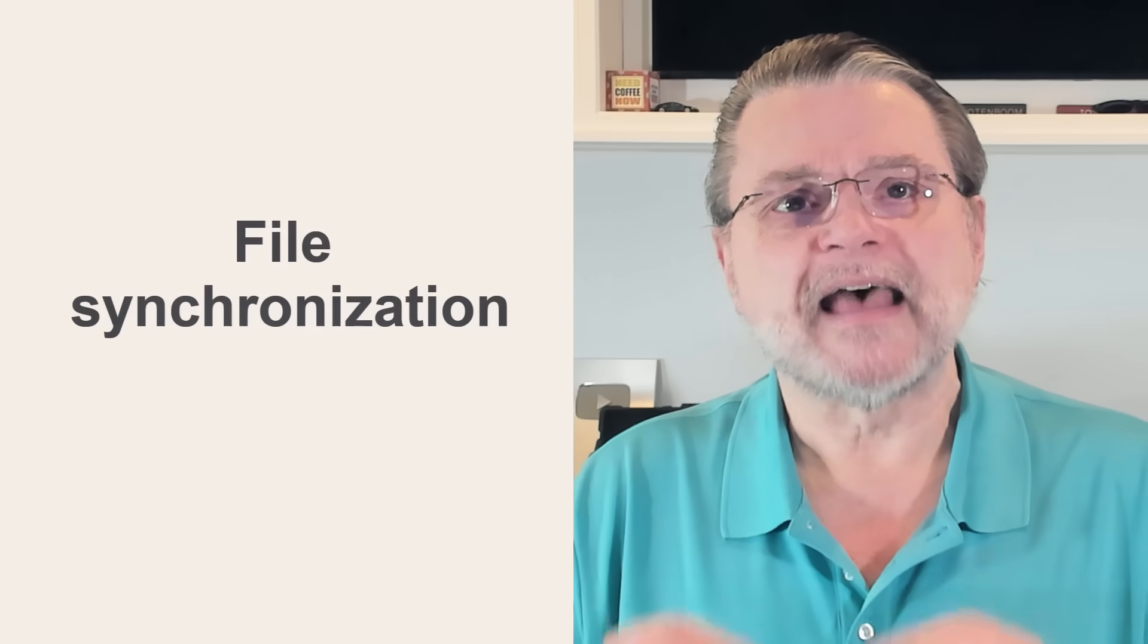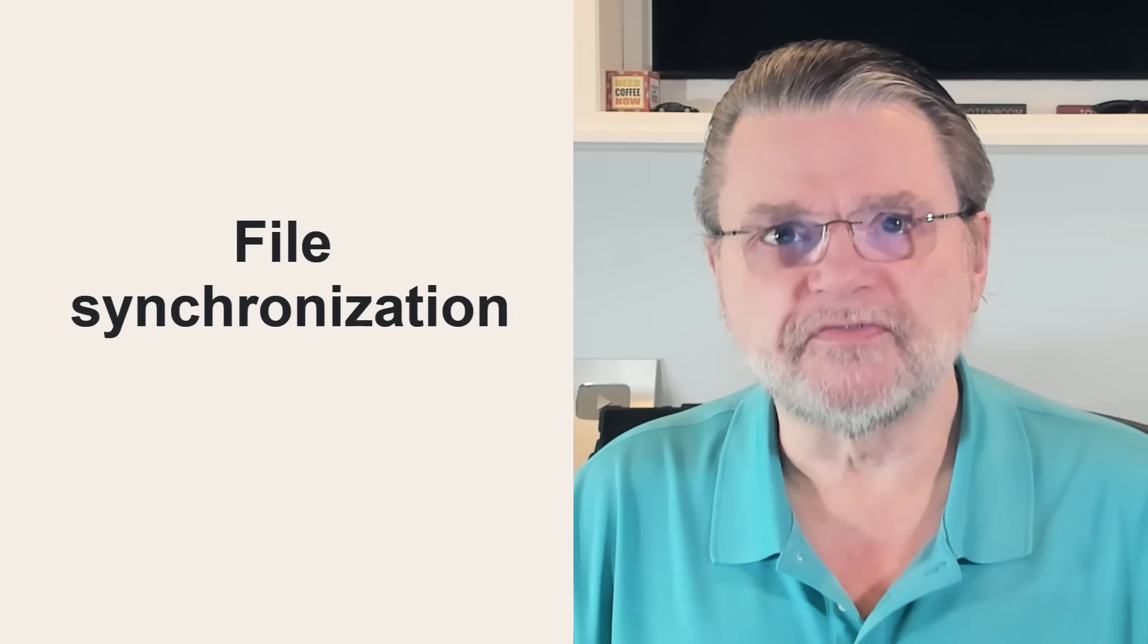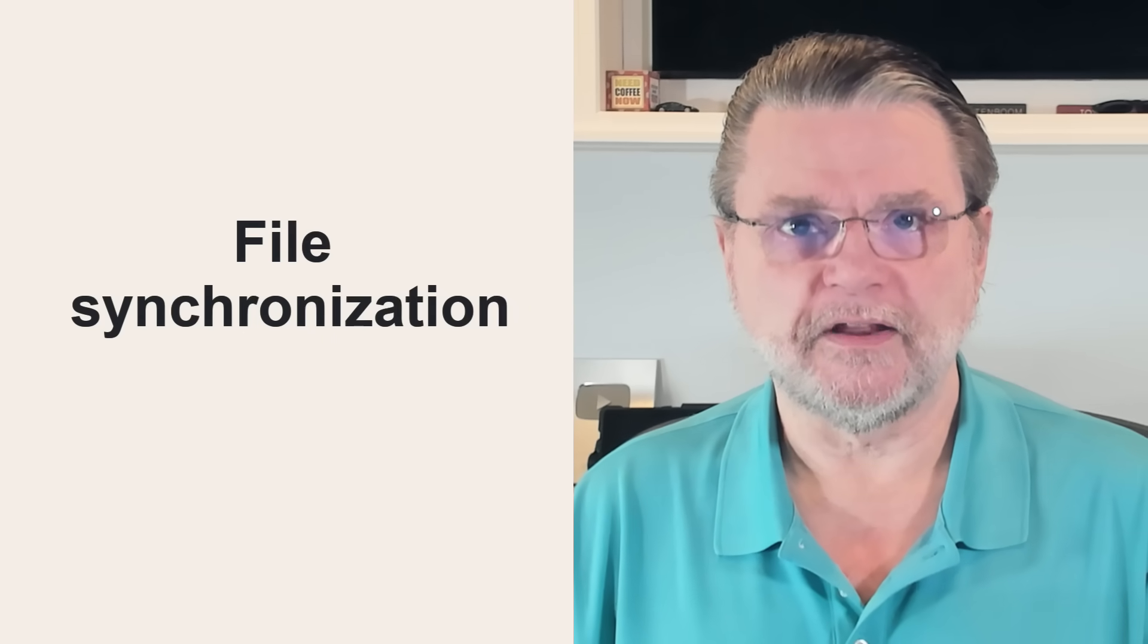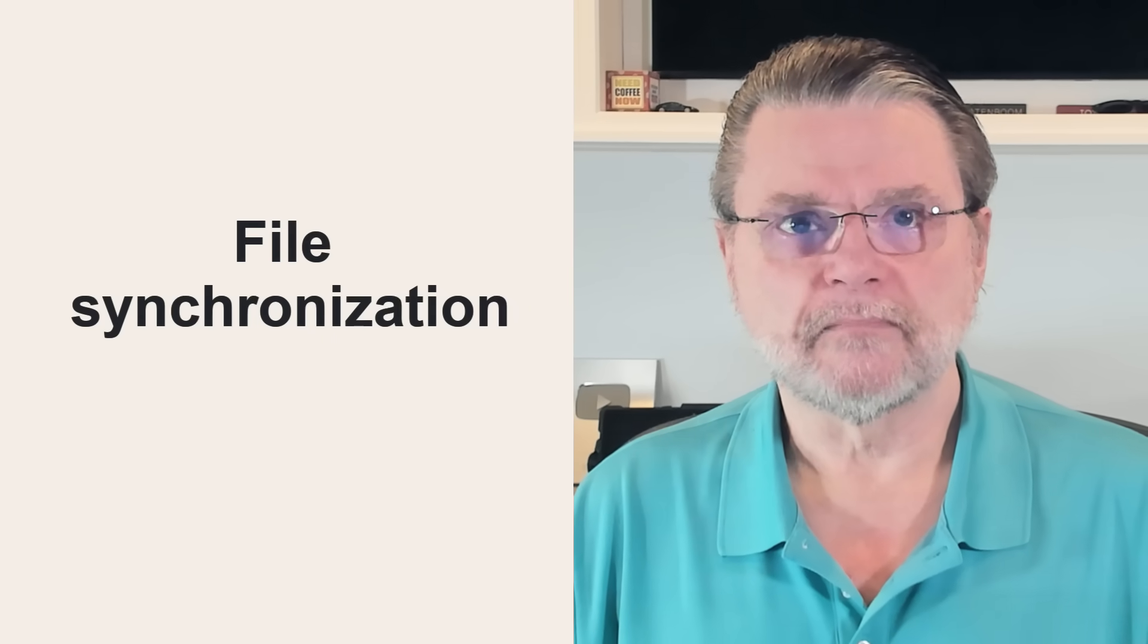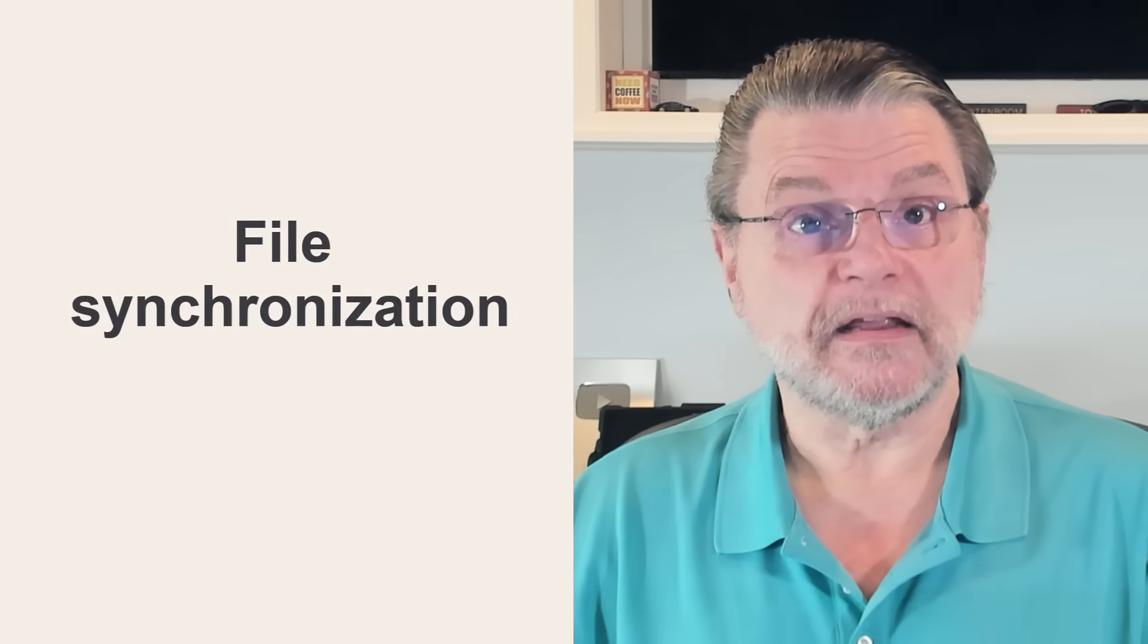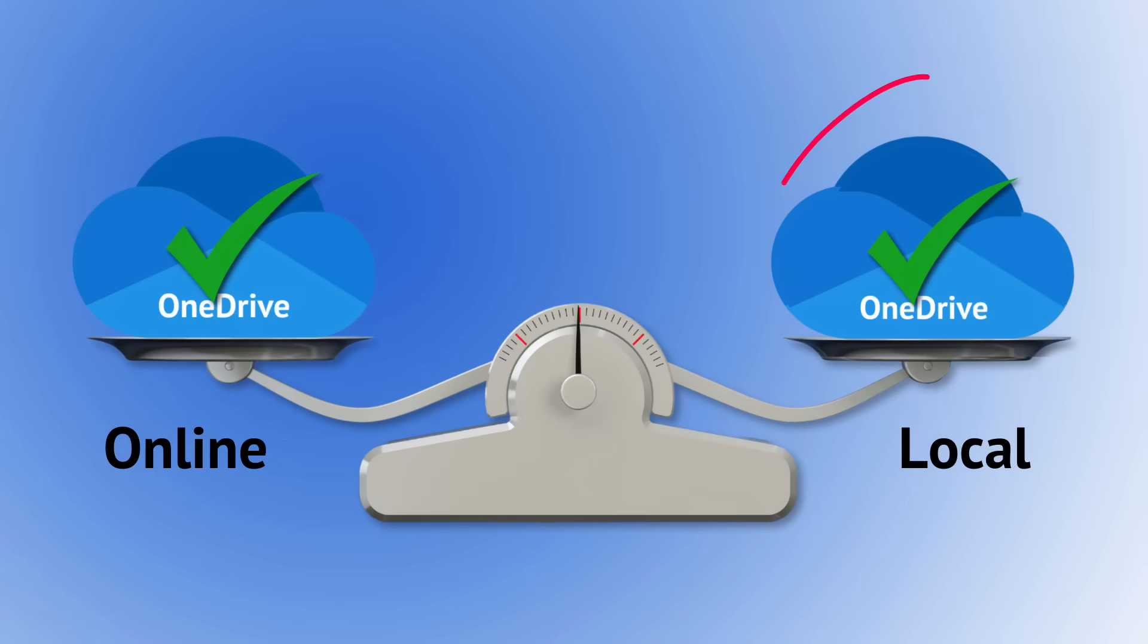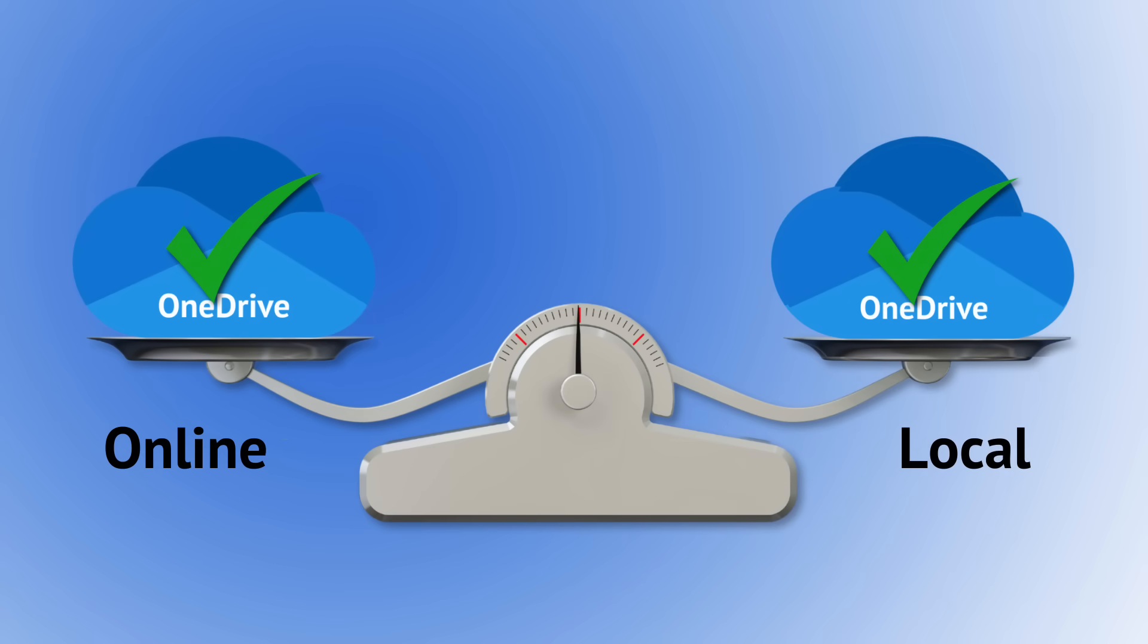So let's start by very quickly reviewing exactly what it is that OneDrive does. Its fundamental feature, the reason for its existence, is that it is a file synchronization application. That means its primary job is to keep files in two locations in sync with one another.